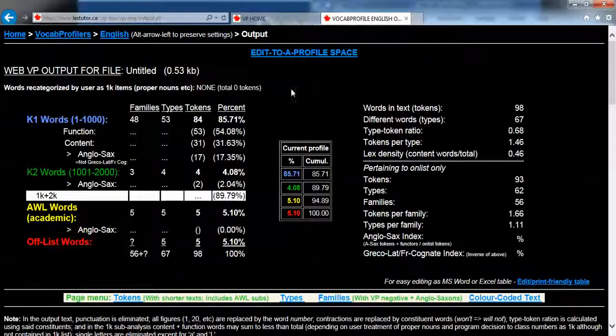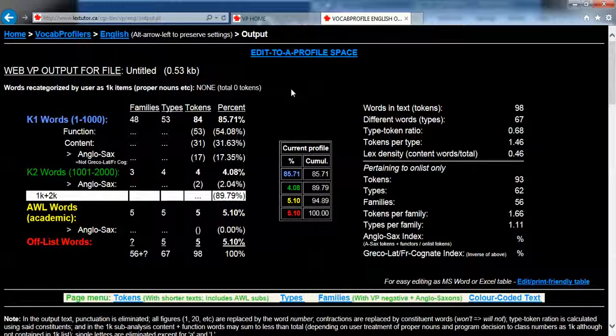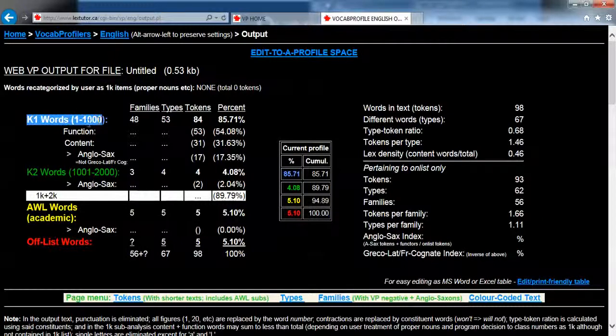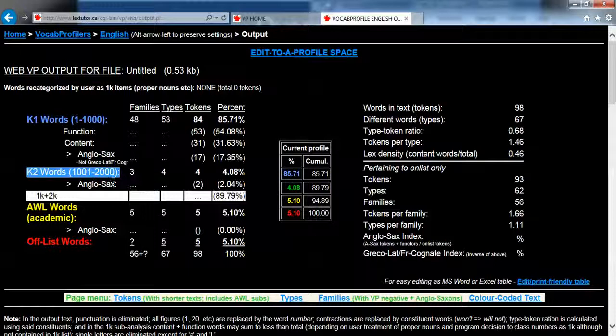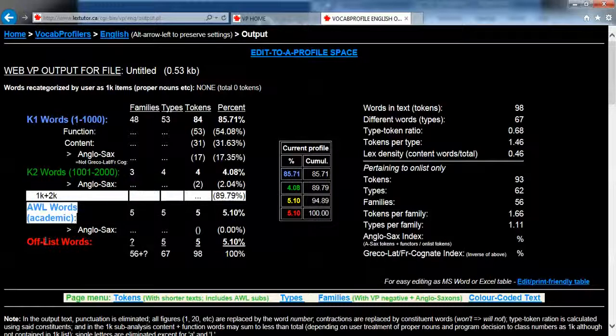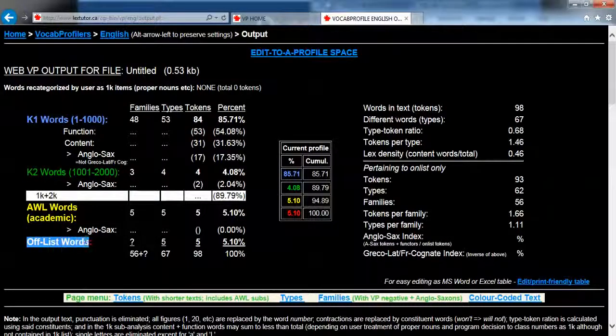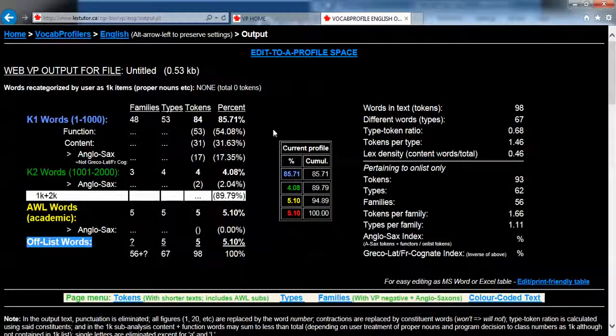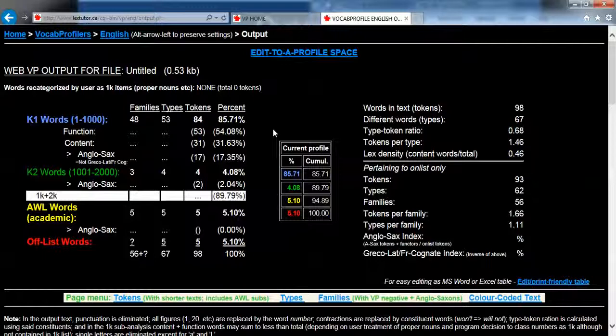So there's quite a lot to take in here. Have a look here: you can see the blue represents the first 1,000, the green the second 1,000, yellow for the academic word list, and red for the words that are off-list. What I tend to do when I'm using this to find out which words are in the academic word list is simply scroll down.